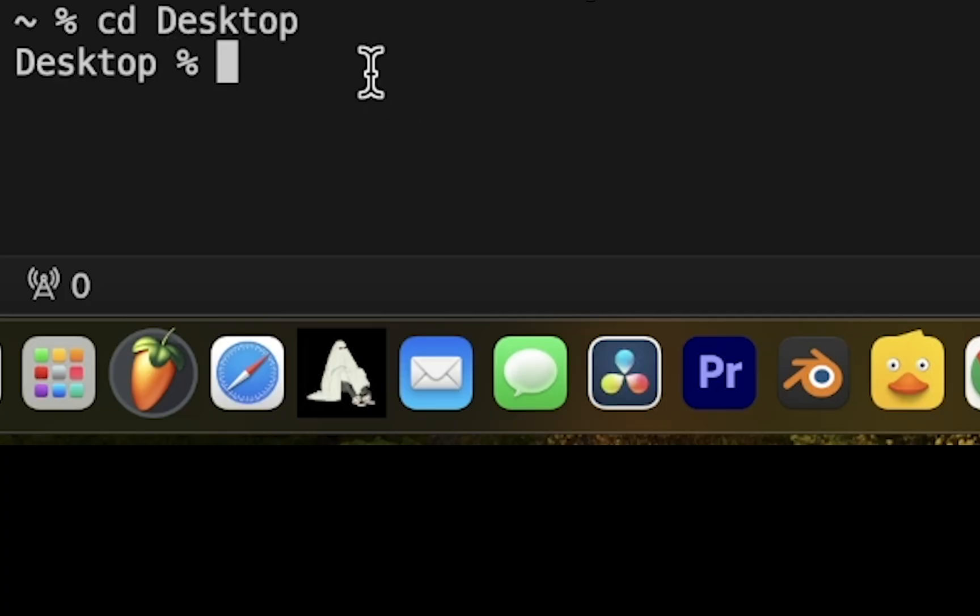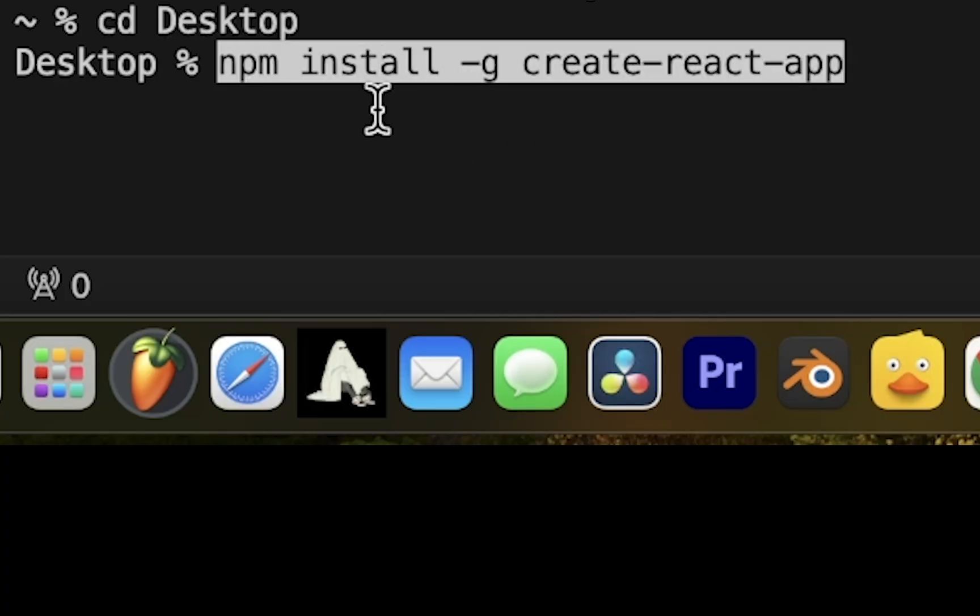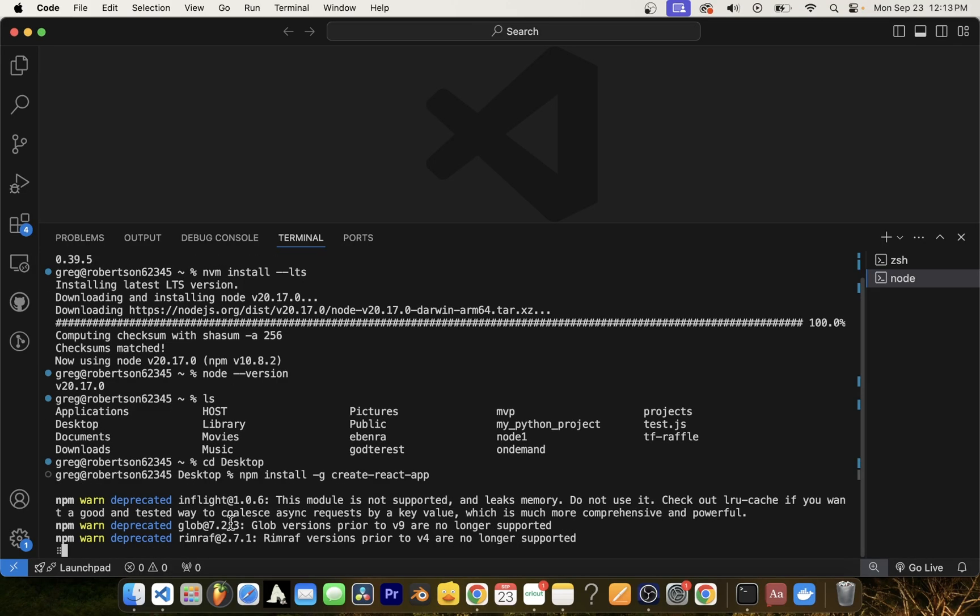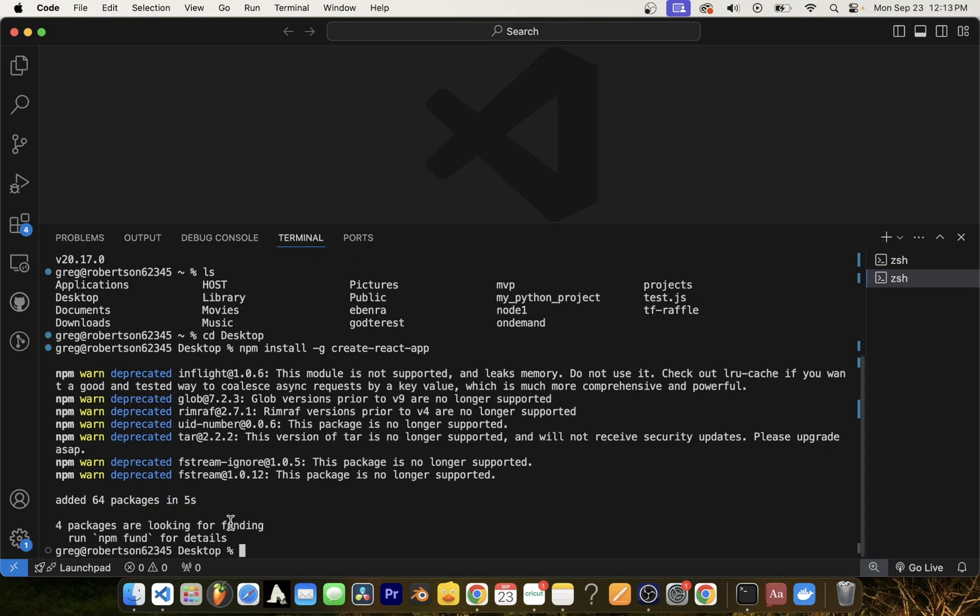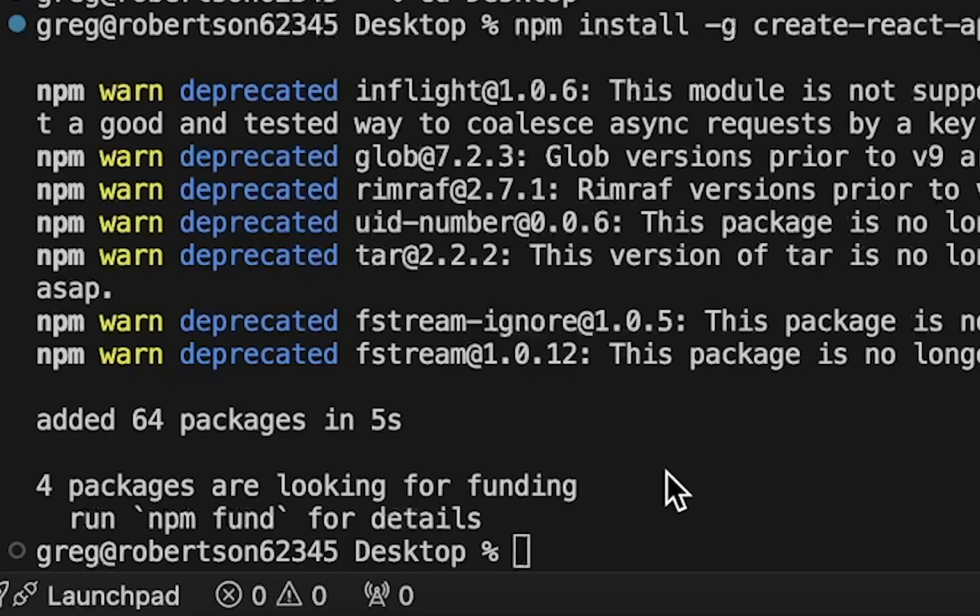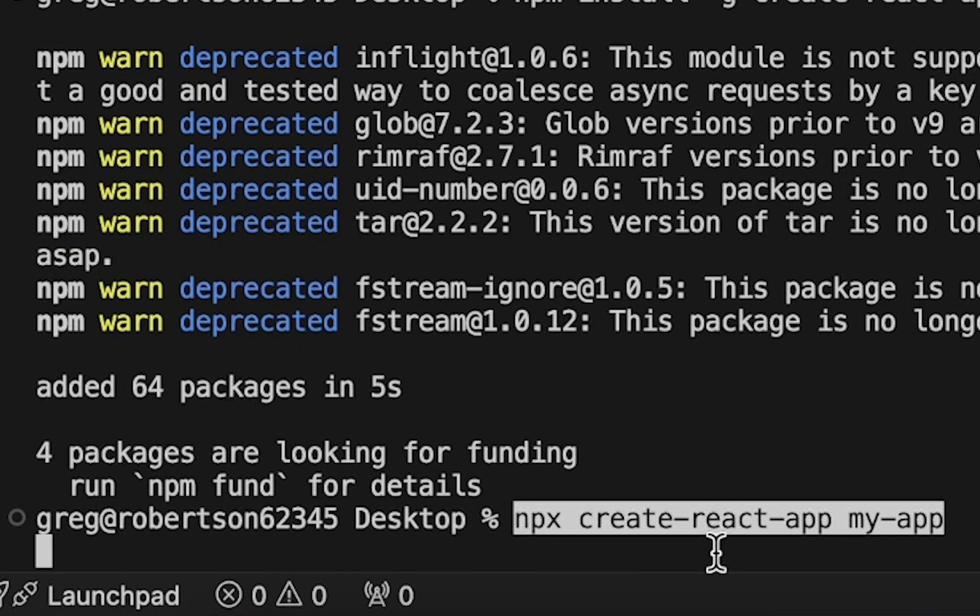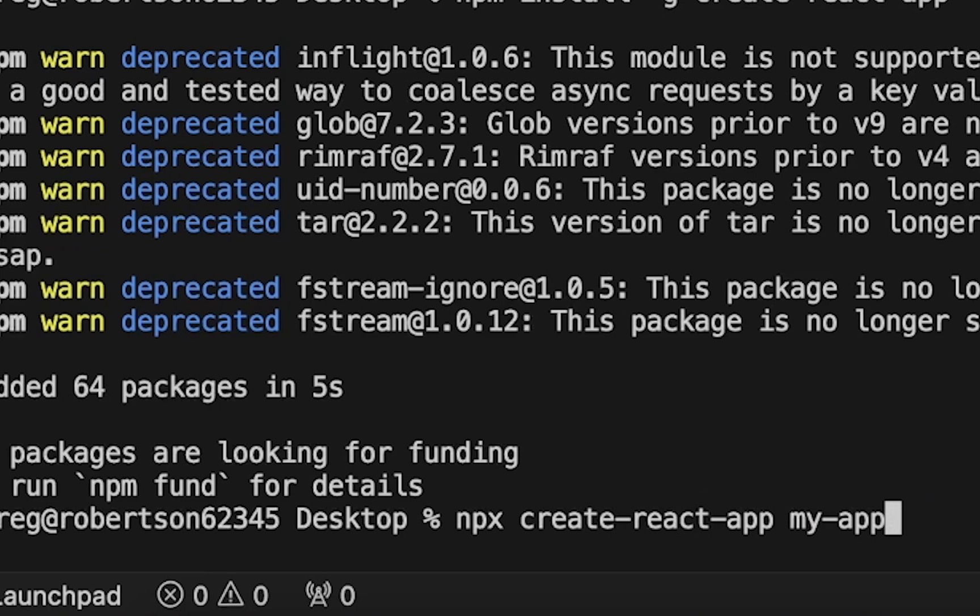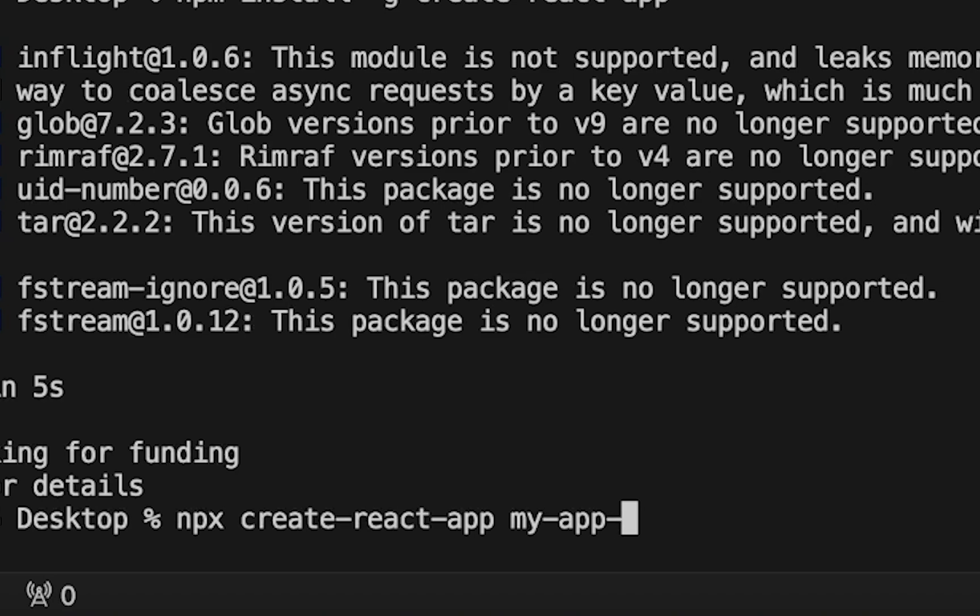This command is npm install dash g create dash react dash app. This will install the create react app helper so we can create a React app from command line. The way it works is that we're going to call npx command followed by create dash react dash app and name the folder of your React app anything you want.